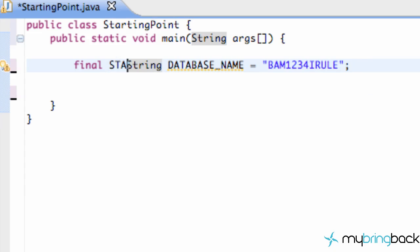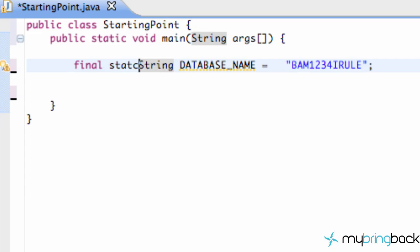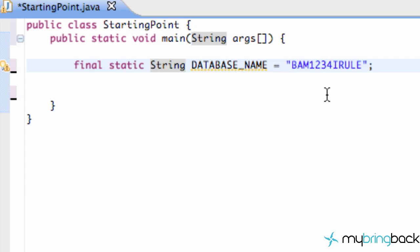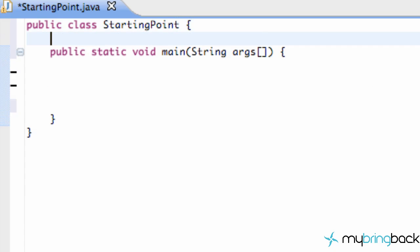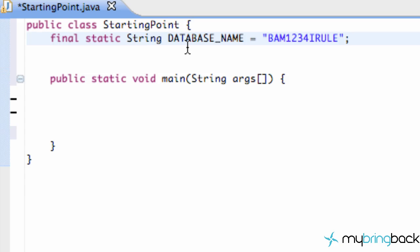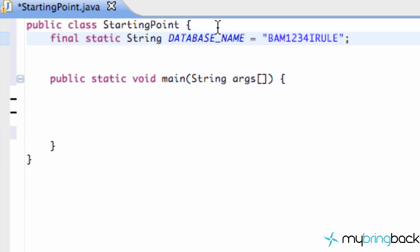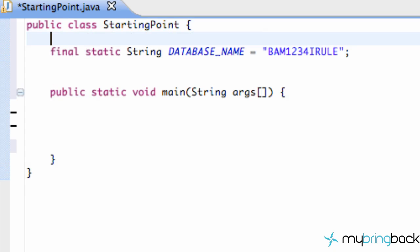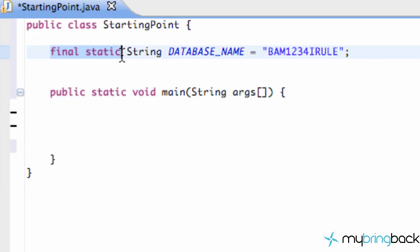It's giving us an error right now because I believe it's in our main method. So we're gonna cut this, we're gonna paste it above here. Basically, the reason I did that is because this is what the compiler looks for, and if we want to set up a final static variable, we want to set it up within the actual class itself.